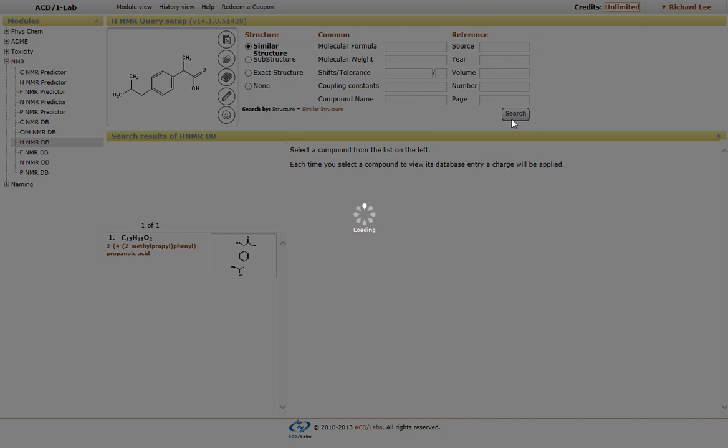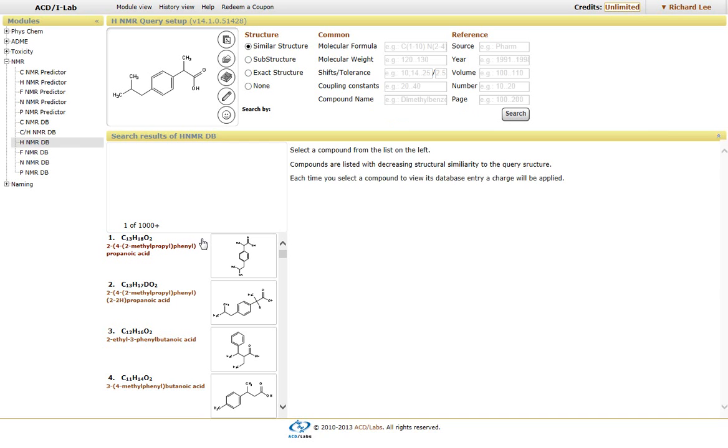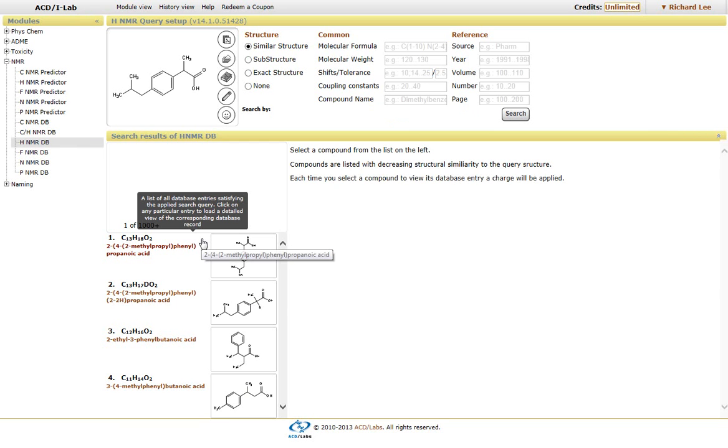it will look through our database of proton NMR, as well as its structures, associated structures, and it will bring up the top candidates. Now, because there are no restrictions that I've placed, it pulls up a few thousand possibilities.